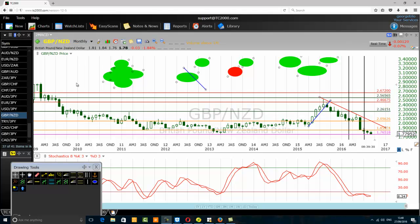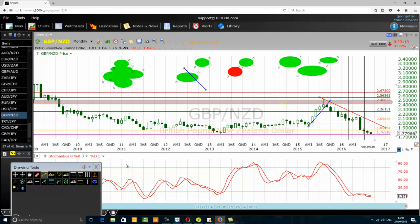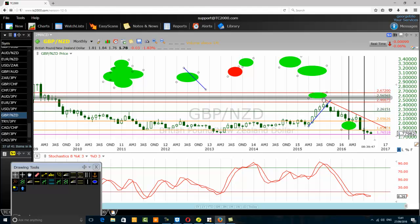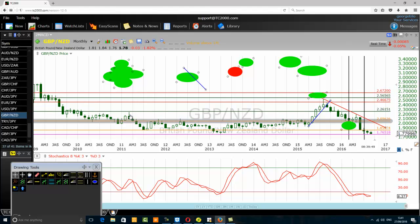I'm on a monthly chart of the British Pound New Zealand dollar currency pair. We can see that this financial instrument went down from here to this level, and then rallied up a bit to this point.